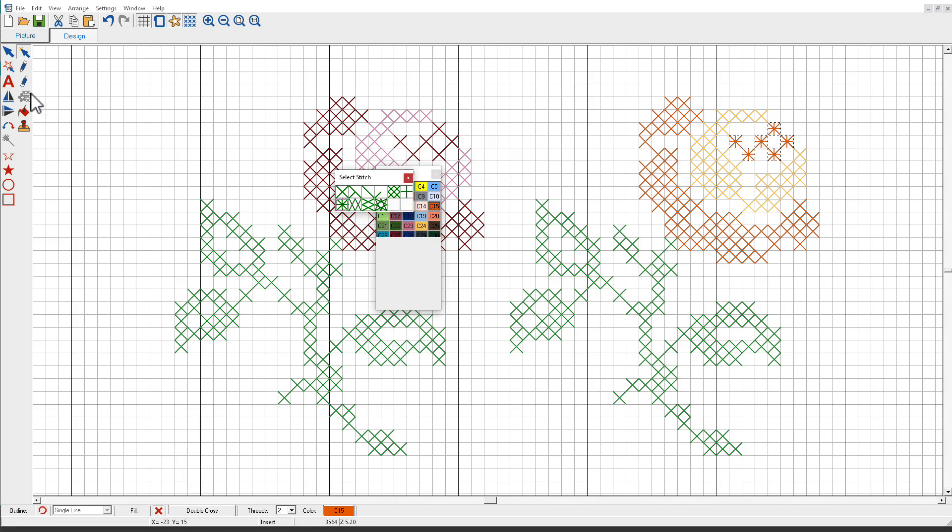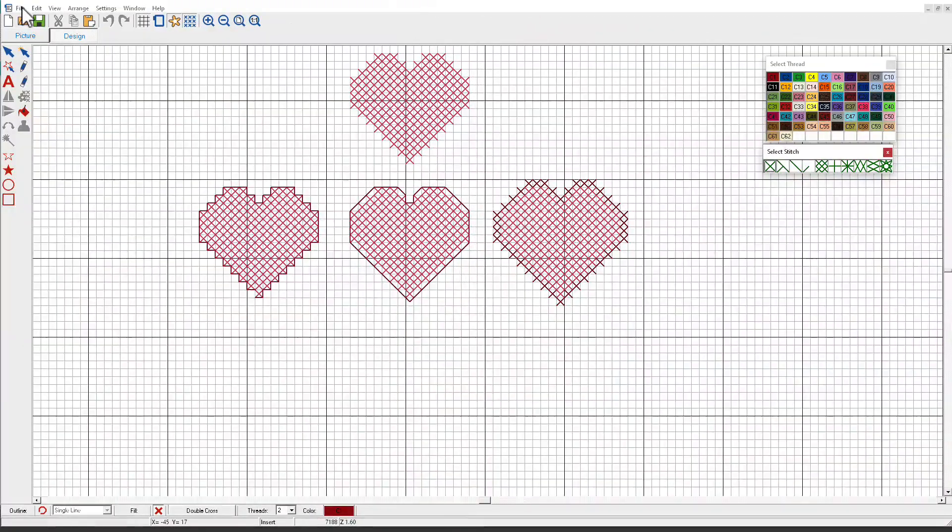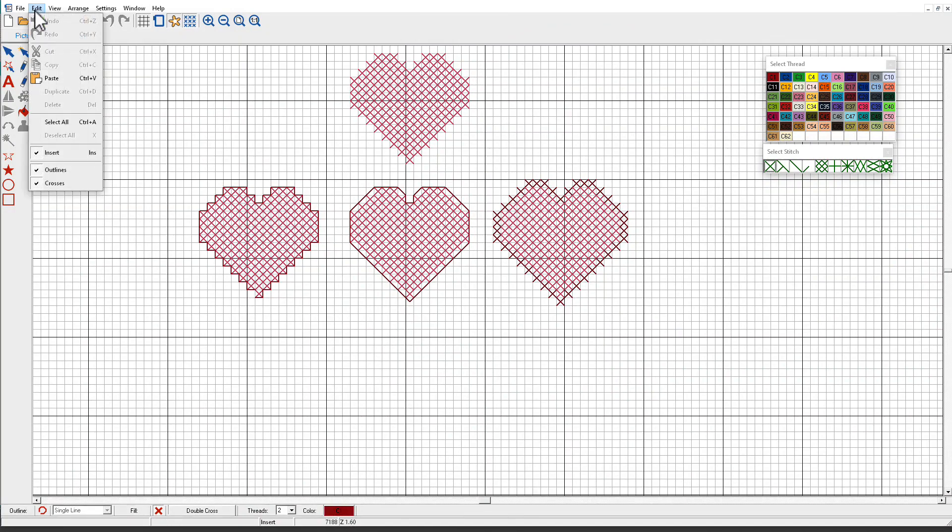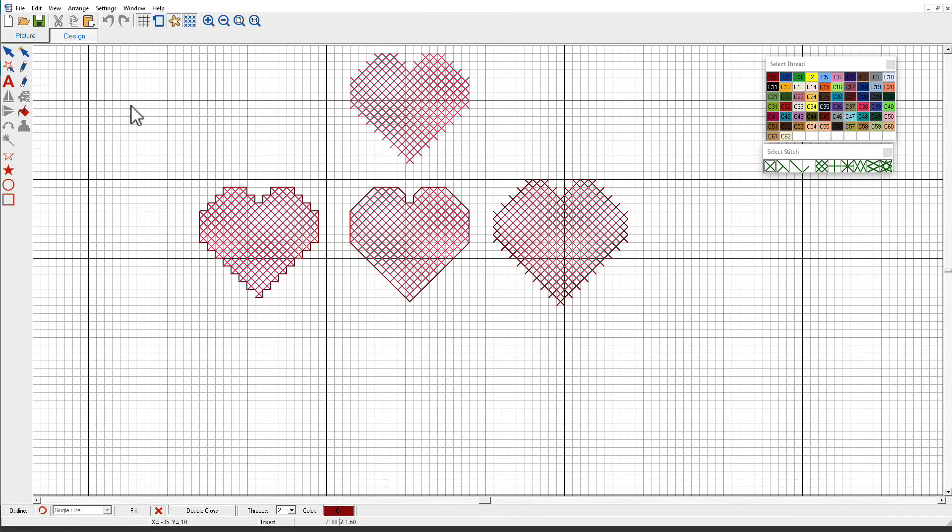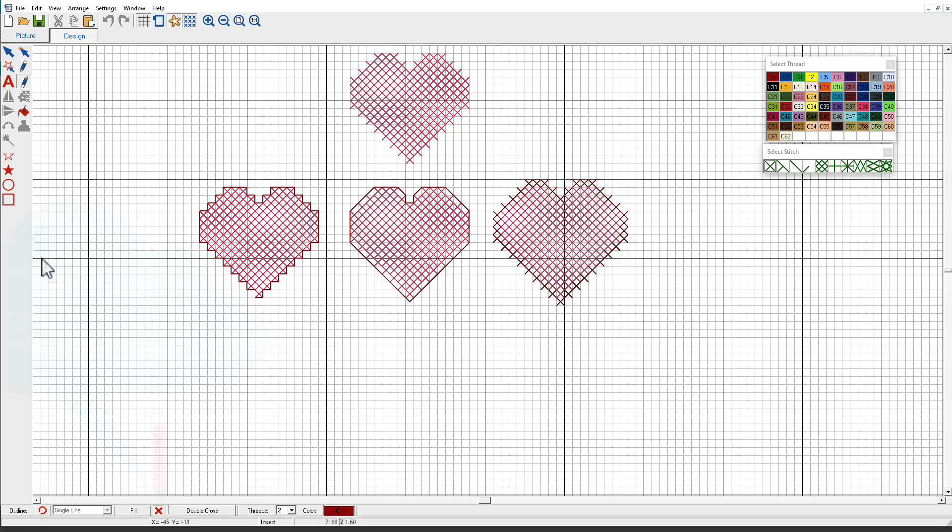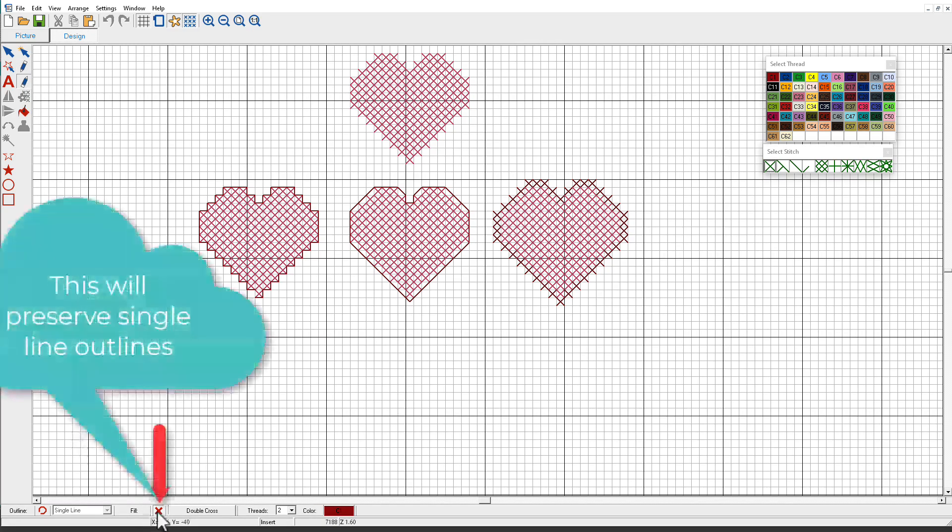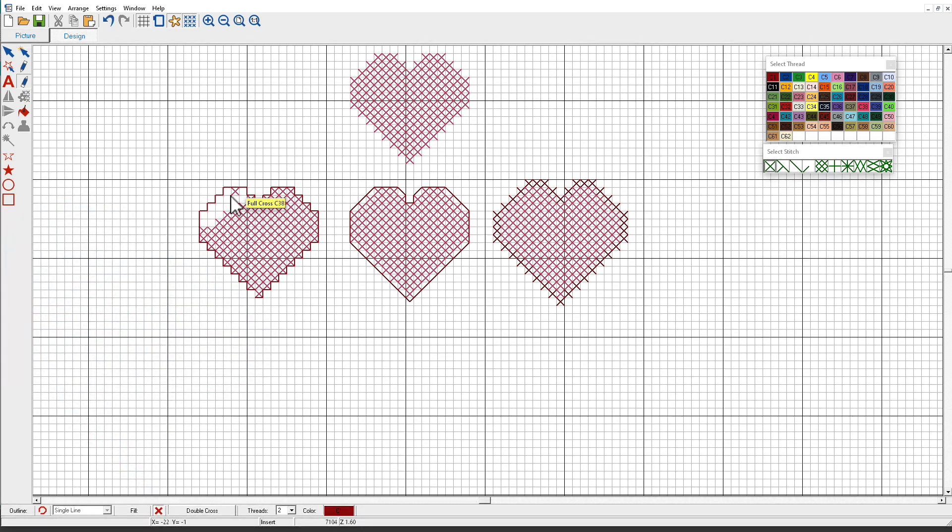Now we also have the Eraser tool. Let's see how that works. I'm going to make sure that I have both Outlines and Crosses turned back on. I'll click the Eraser tool. You can also erase by holding down the right mouse button with the Pencil tool. Make sure that I have Fill selected on the stitch and color bar. Then I'll just click and drag. Notice that as I do this, it's only deleting the crosses. It's not deleting my outline.